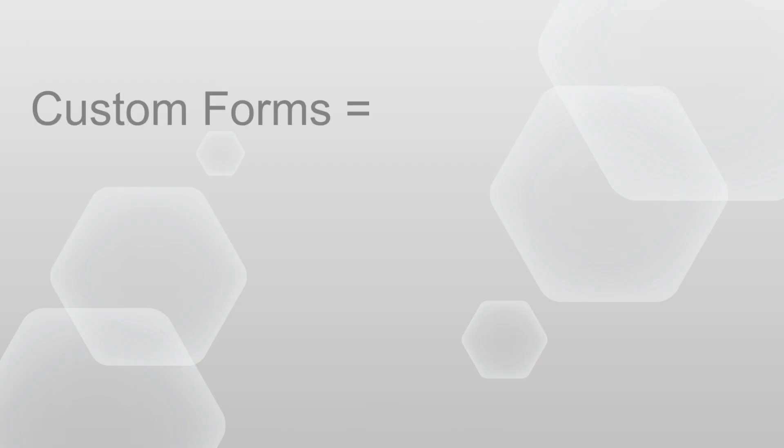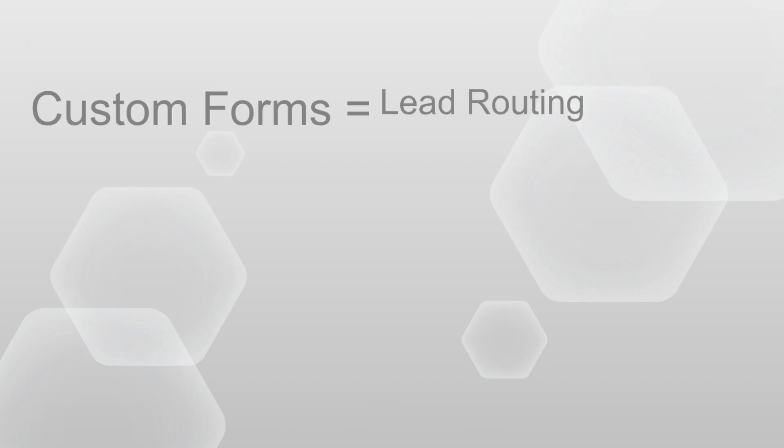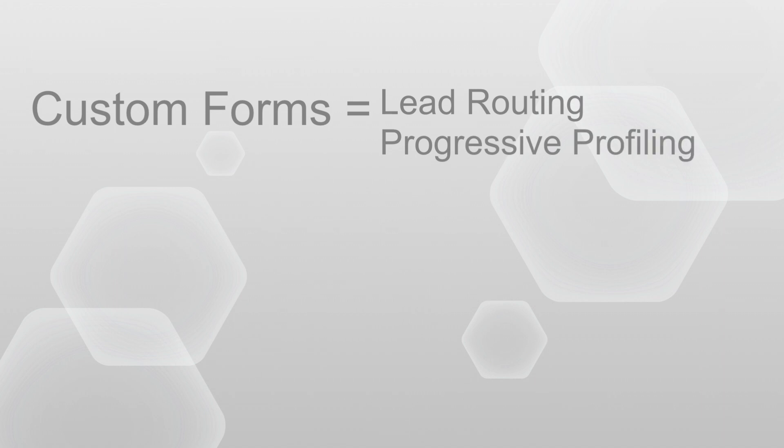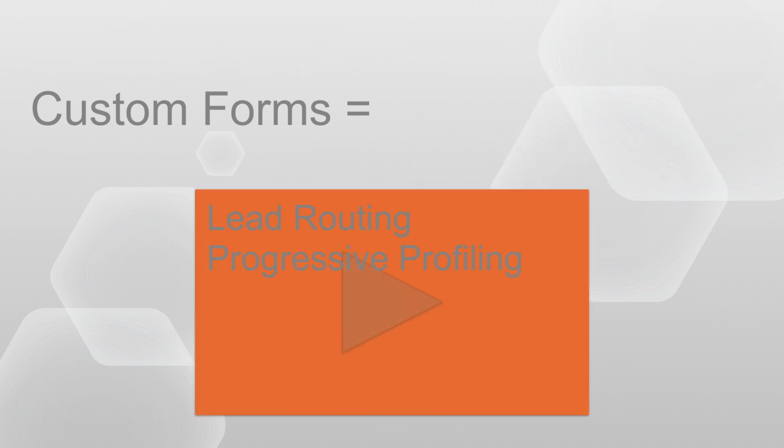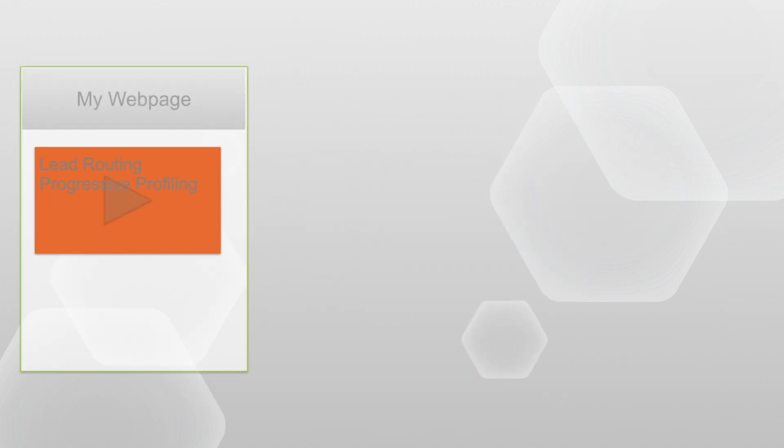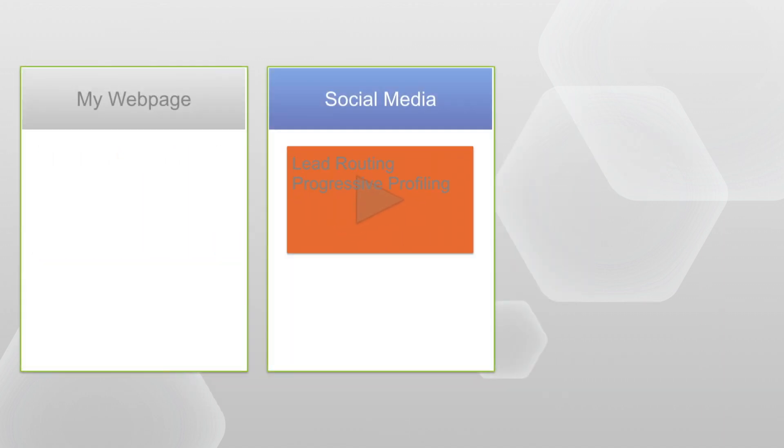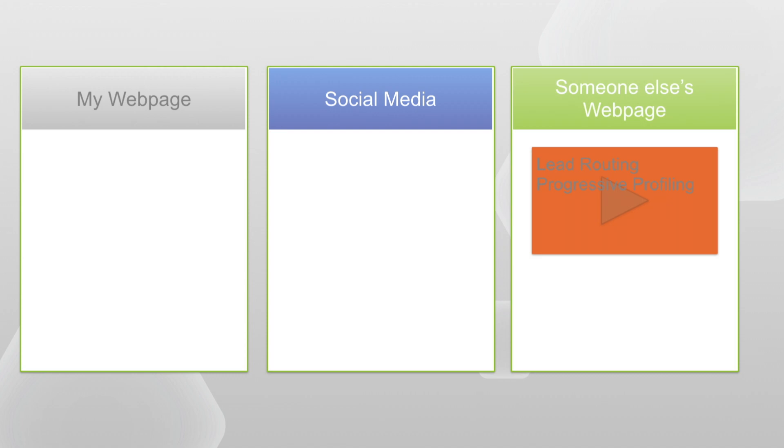This allows you to include advanced features such as lead routing and progressive profiling directly in the player, whether embedded on your homepage, social media channel, or even a 3rd party's webpage.